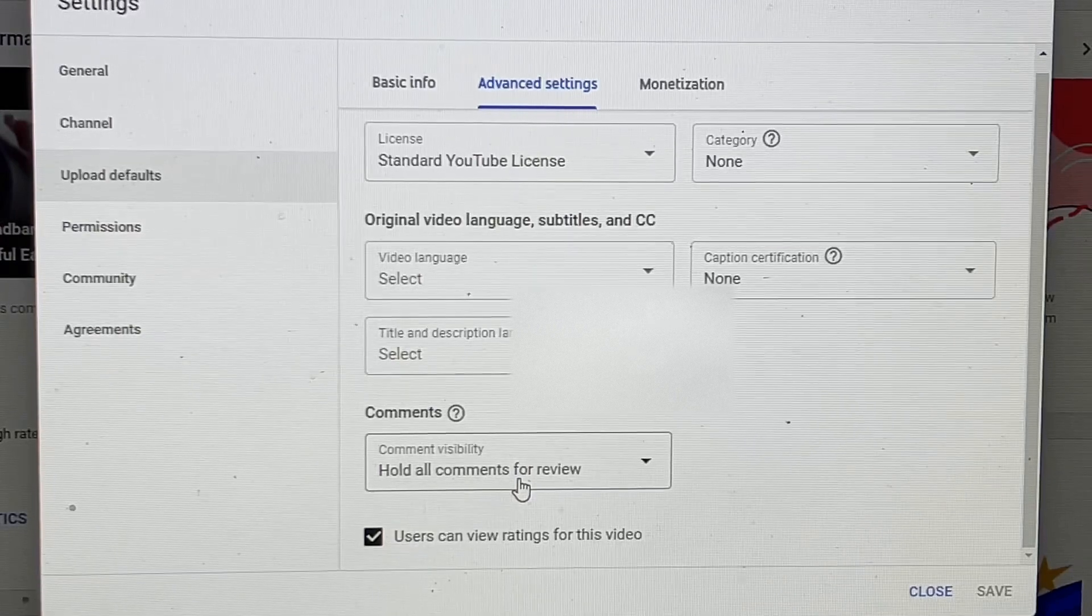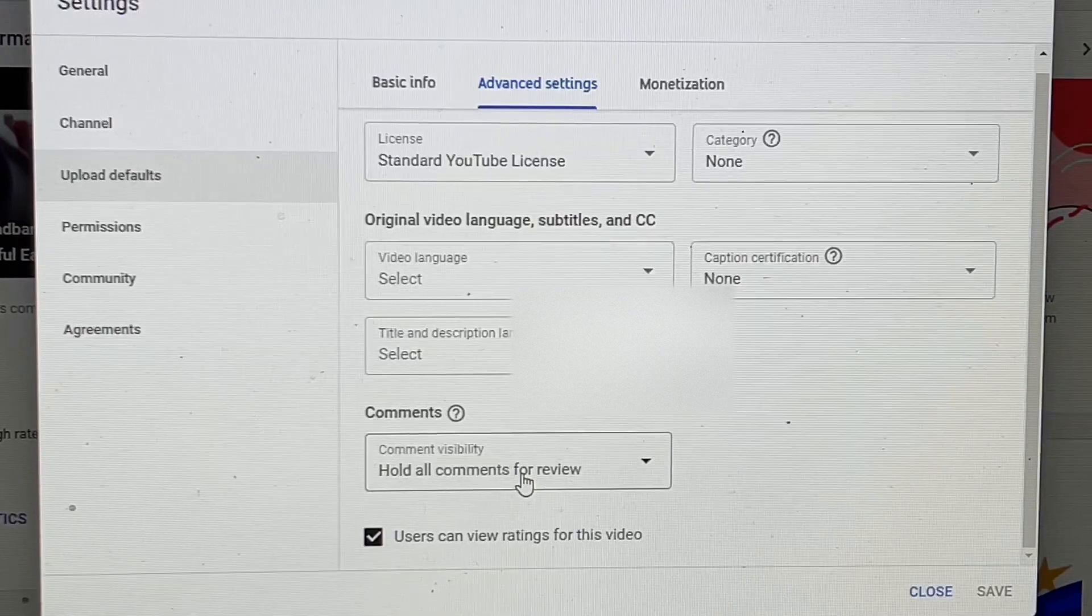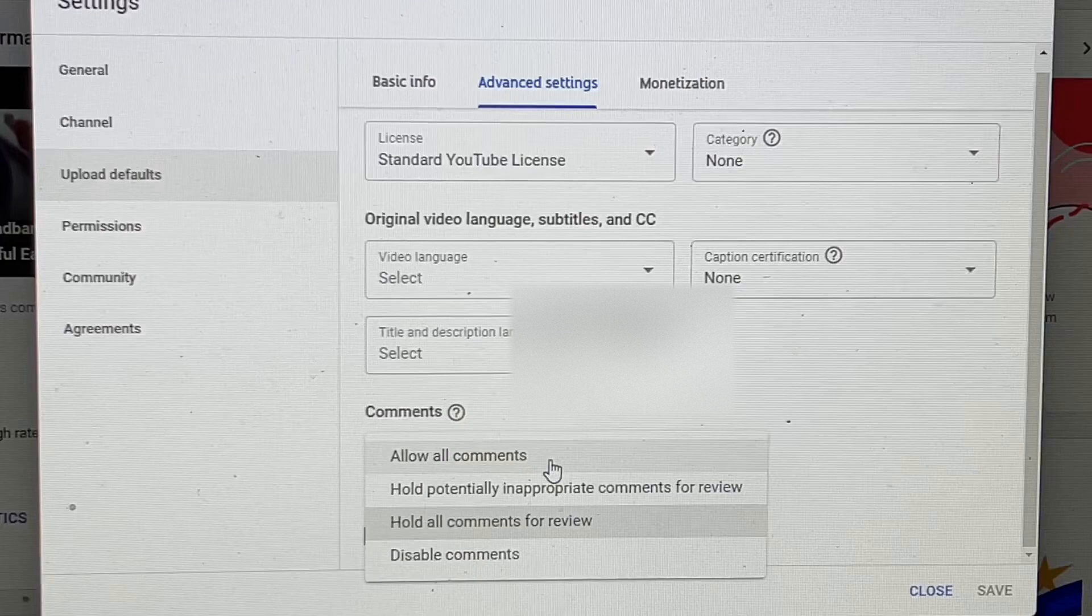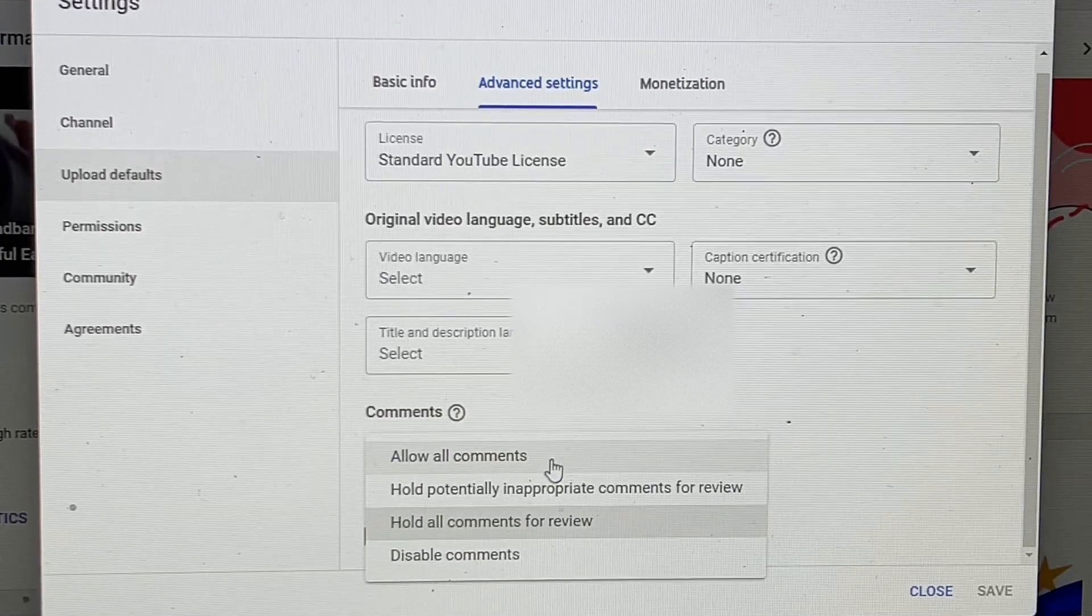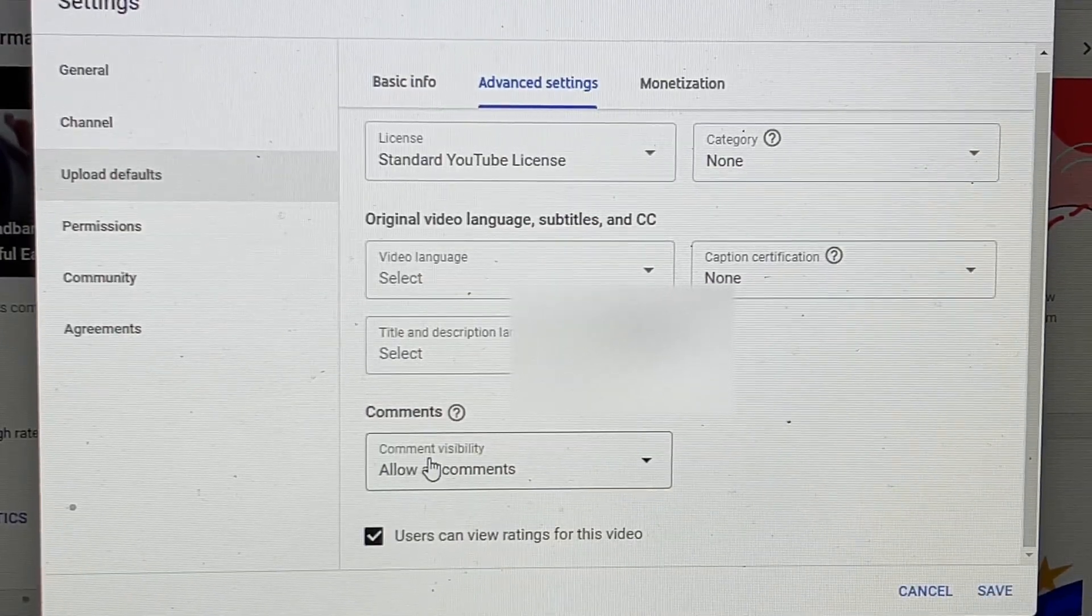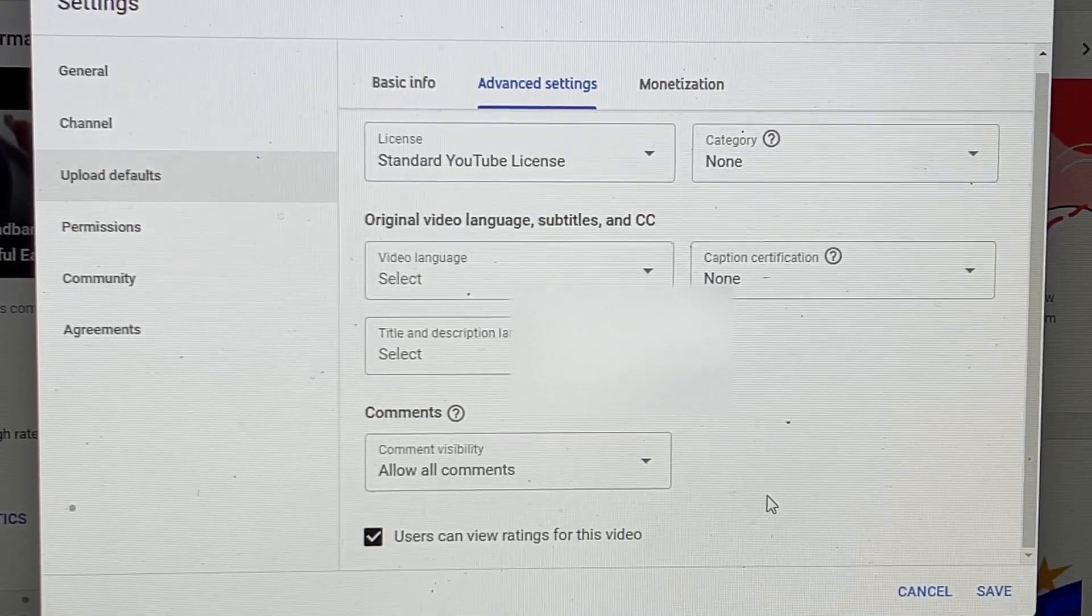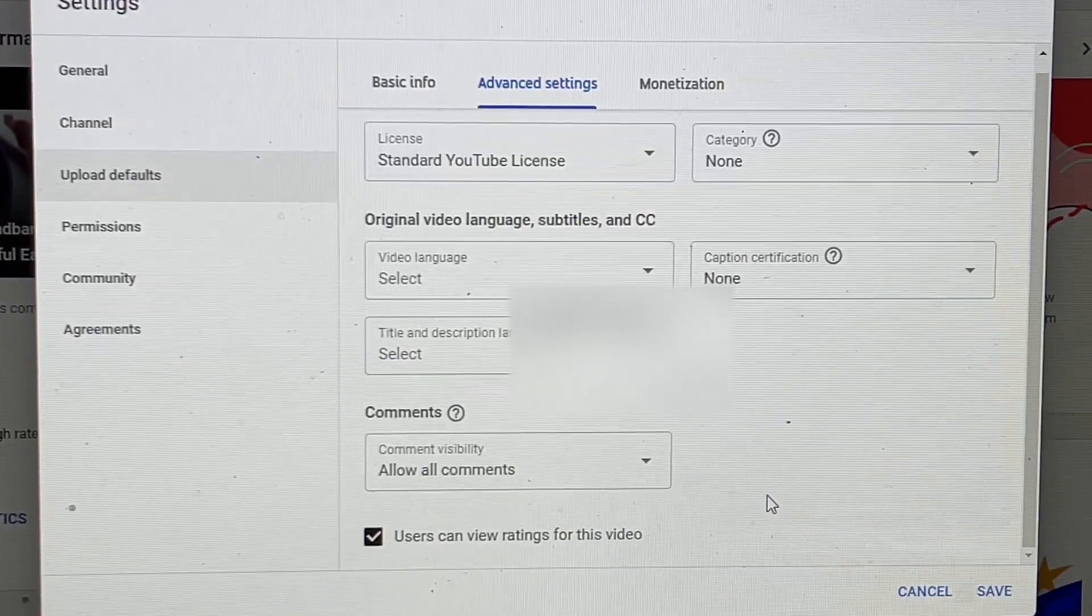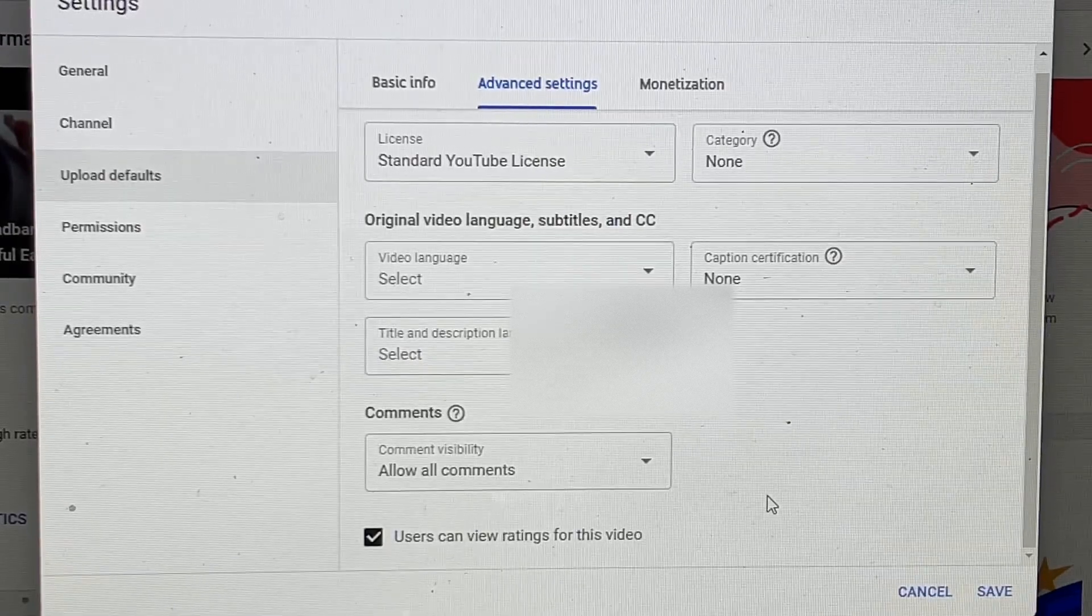Now you want to click on the other option so you can see all the comments people are making on your video. You may have to click on 'Allow all comments.' When you click on allow all comments, that means people who want to comment on your video can write something to you and you'll be able to see the comment if you want to set up that way.